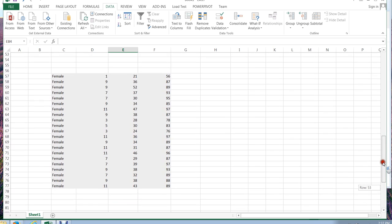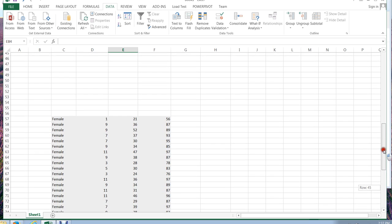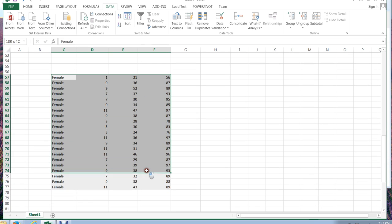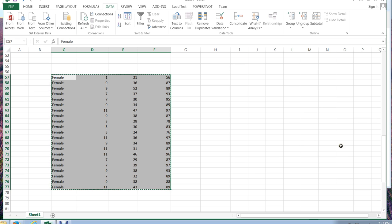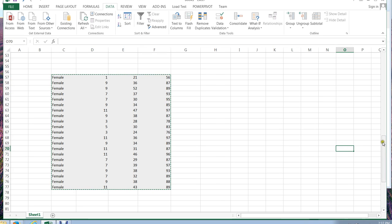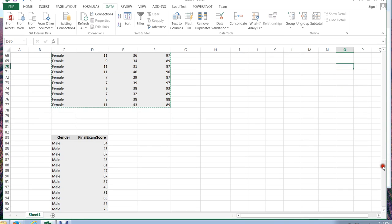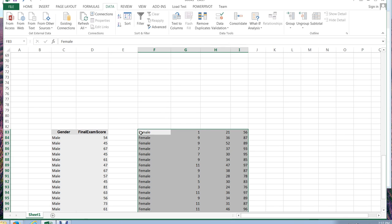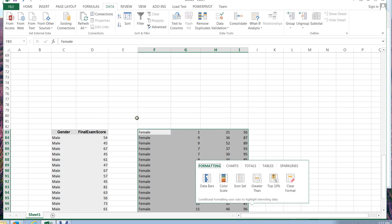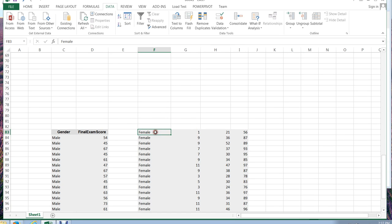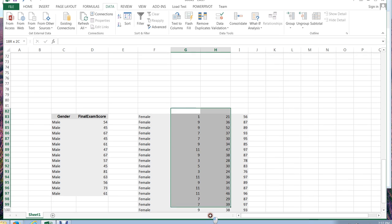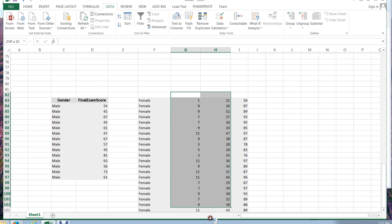Now I'm going to go back up to that same area. I'm going to do the same thing for females. I'm going to grab this whole thing and hit Ctrl-X. And again, there's so many ways that you can do this. I'm going to go ahead and paste it here, Ctrl-V. And I know that this is my gender and this is my score.